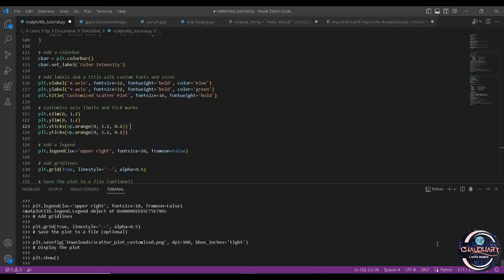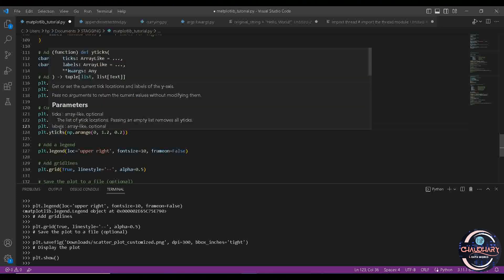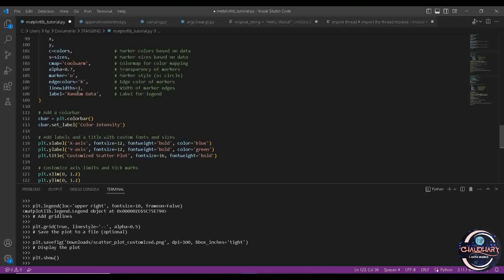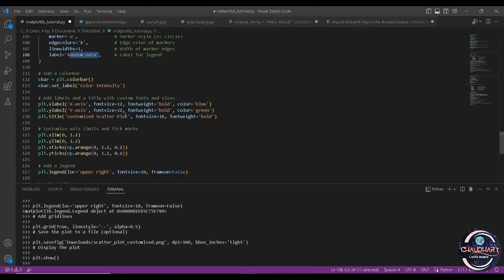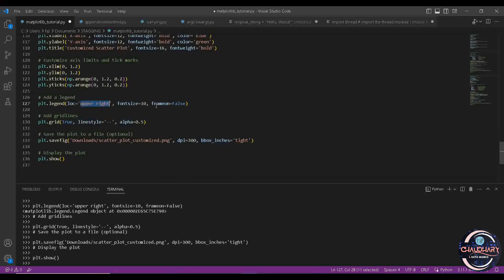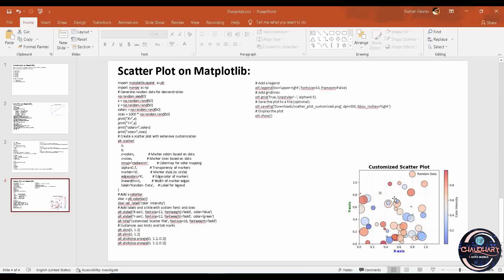x-tick is defined for the x-axis and y-tick for the y-axis. Add a legend — the legend refers to the label we defined earlier: 'random data'. This legend is placed at the top right corner using location equals to 'upper right' and font size equals to 10. Now, add grid lines. If you want grid lines in your plot, you can see the square block boxes in the background — those are the grid lines. We can customize grid lines, and we can also control their transparency using the alpha value.